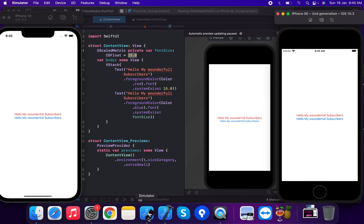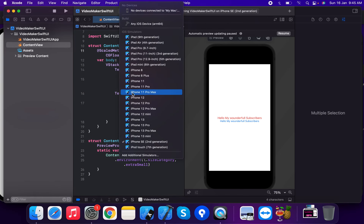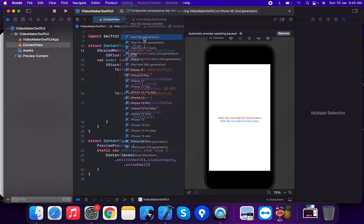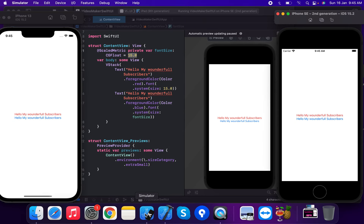We apply 14.0 as the font size and run it on the iPhone SE. Now we also switch to the iPad 9th generation to run the application there. 'Hello my wonderful subscriber — please like my video and share my channel.'